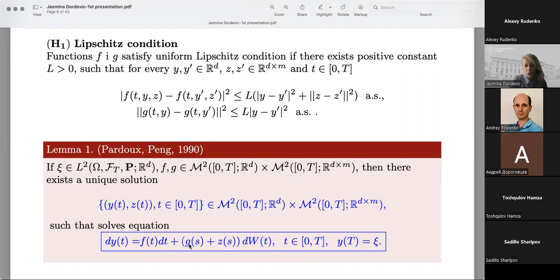For this we need the assumption that psi is from L^2 and F and G are from M^2. Then for this simplest equation — G(t) and Z(t) dW_t in differential form — the unique solution exists.